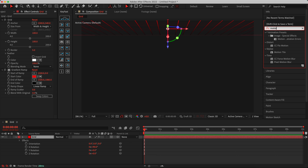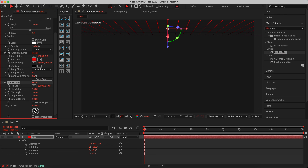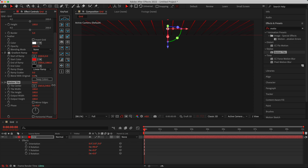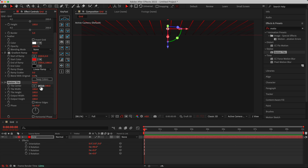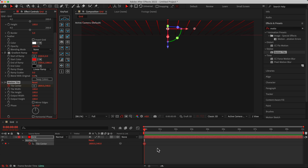I want to animate the grids — let's search for Motion Tile and drag and drop it into the effects controls. As you can see, when you move the Tile Center, it moves the grid. It depends on what you want to do. For this example, I want to go from left to right (or right to left, it doesn't really matter). Set a keyframe on Tile Center, press U to check all keyframes, then go to the end of the timeline.